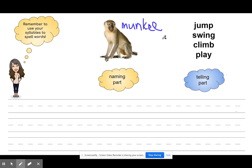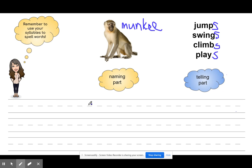You're going to start your sentence with 'a monkey' or 'the monkey.' You have some choices: jumps, swings, climbs, or plays — or you can come up with your own ideas. Maybe the monkey swings in the tree, or the monkey plays with a banana, or the monkey climbs up high. It doesn't have to be some of these words. Make sure you have your capital letter, your spaces, end it with a period, and make sure you have your naming part — the monkey — and then your telling part. When you're done, that's it for our lesson for today. Do your very best, and maybe you can show me your sentences in a live meeting. Thank you for working so hard!